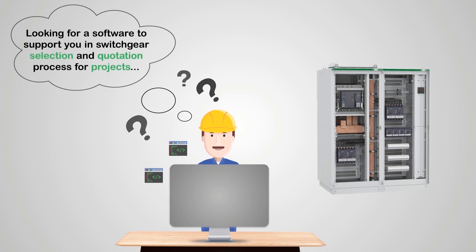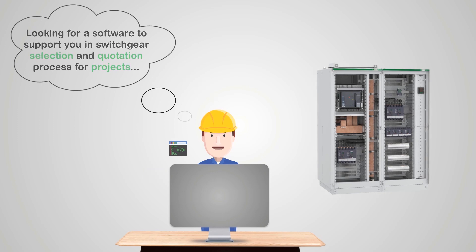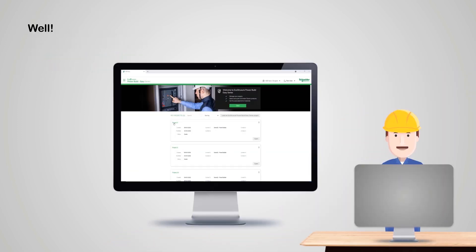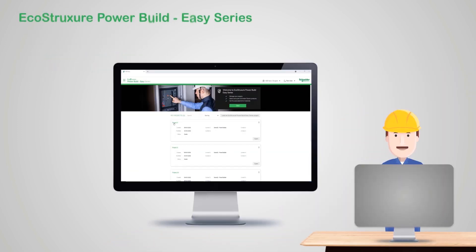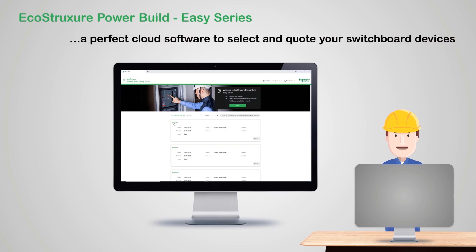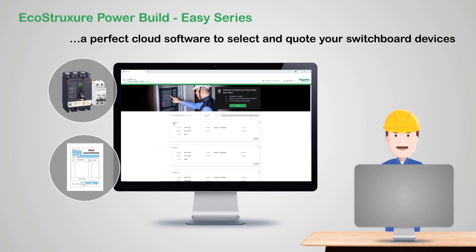Are you looking for a software to support you in switchgear selection and quotation process for projects? Your search ends here. EcoStruxure PowerBuild Easy Series from Schneider Electric is a perfect cloud software to select and quote your switchboard devices.